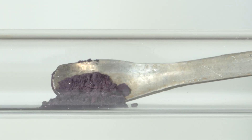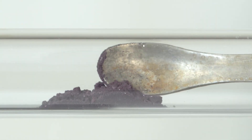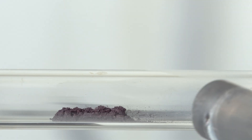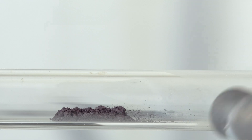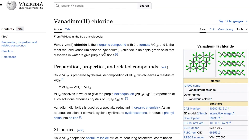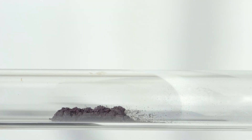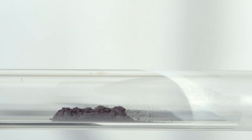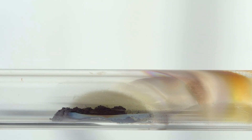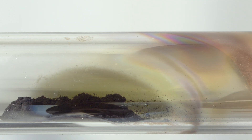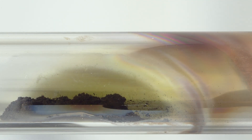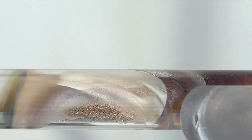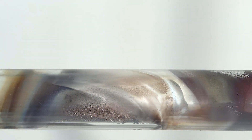If we heat this powder in a stream of hydrogen, then as a result of this reaction we will obtain, as stated in Wikipedia, apple green vanadium dichloride. Also, as a result of a competing reaction, vanadium trichloride will be reduced to metallic vanadium, leaving a vanadium mirror on the walls of a quartz tube.